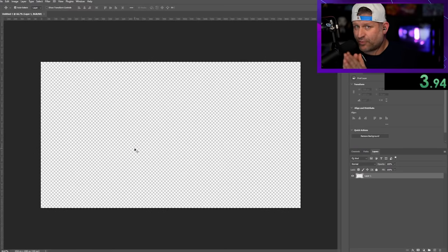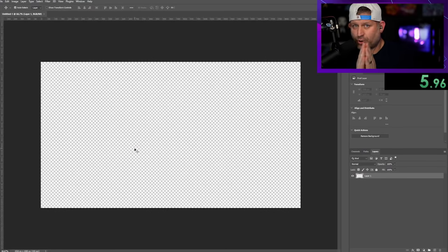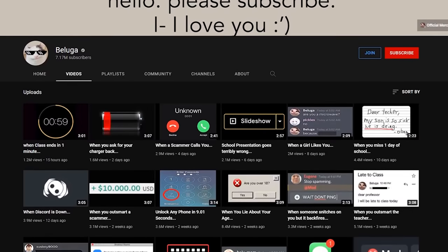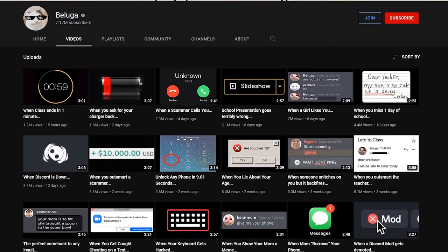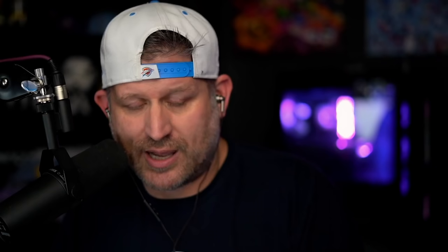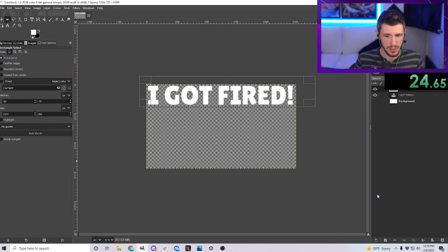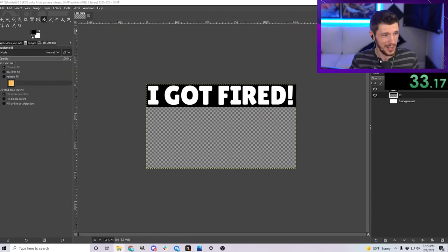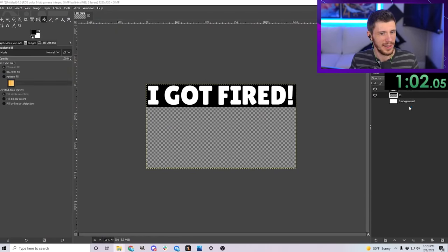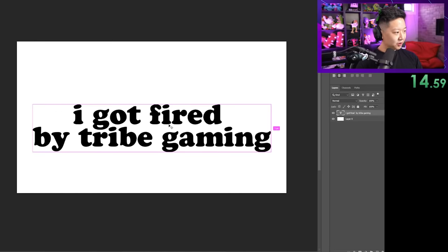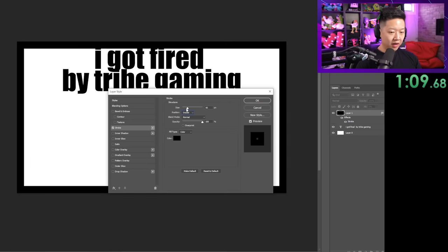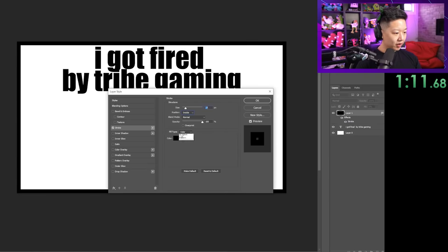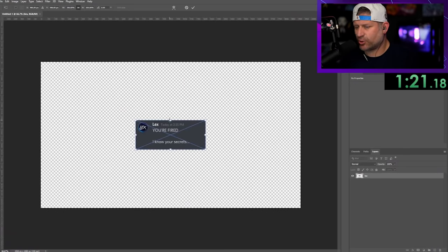Have you guys ever heard of a YouTuber called Beluga? His thumbnails are very simple — they look like a Discord message. I'm going to go into Discord and make it look like Chief Pat is firing me. Let's make a little black box. I got a sad face of me here. We got a sad image of me — 'I got fired by Tribe Gaming.' Maybe an inside stroke. It definitely needs to be vibrant.